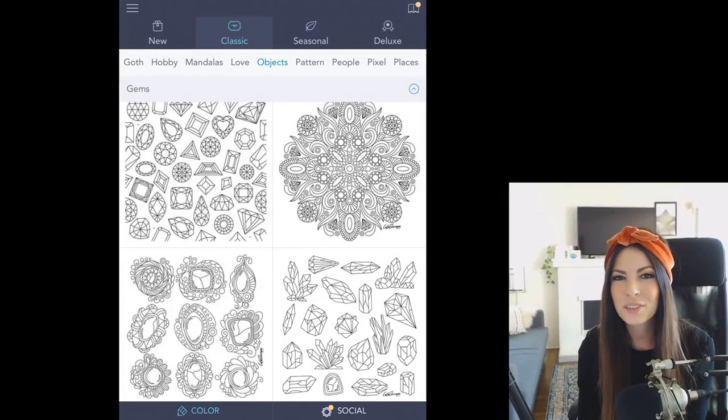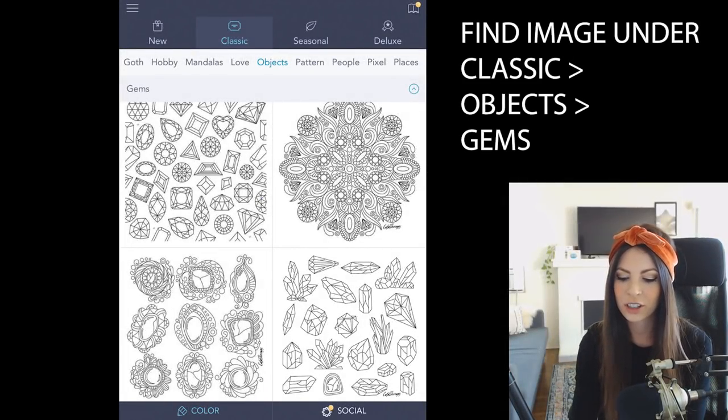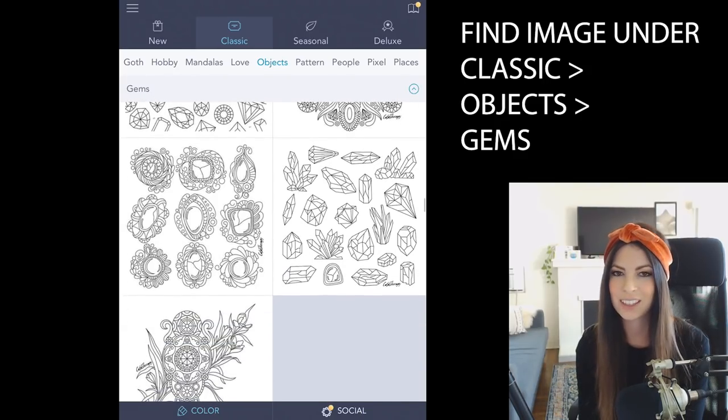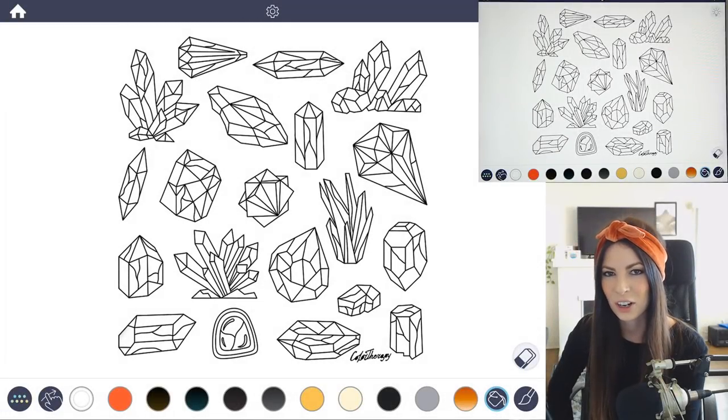If you want to follow along with me, find the image under the classic tab, select objects, and then under gems, you'll find it in there. So let's get started.